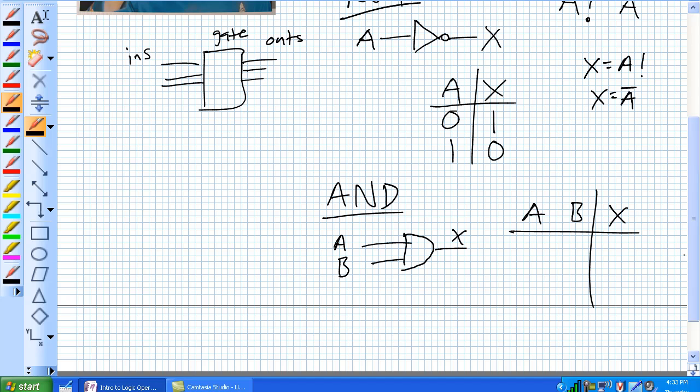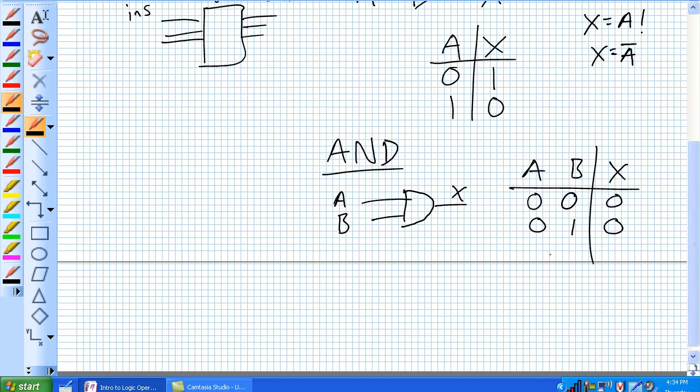For all possible occurrences of A and B: 0 and 0, X is 0. A is 0 and B is 1, X is also 0. A is 1 and B is 0, X is 0.